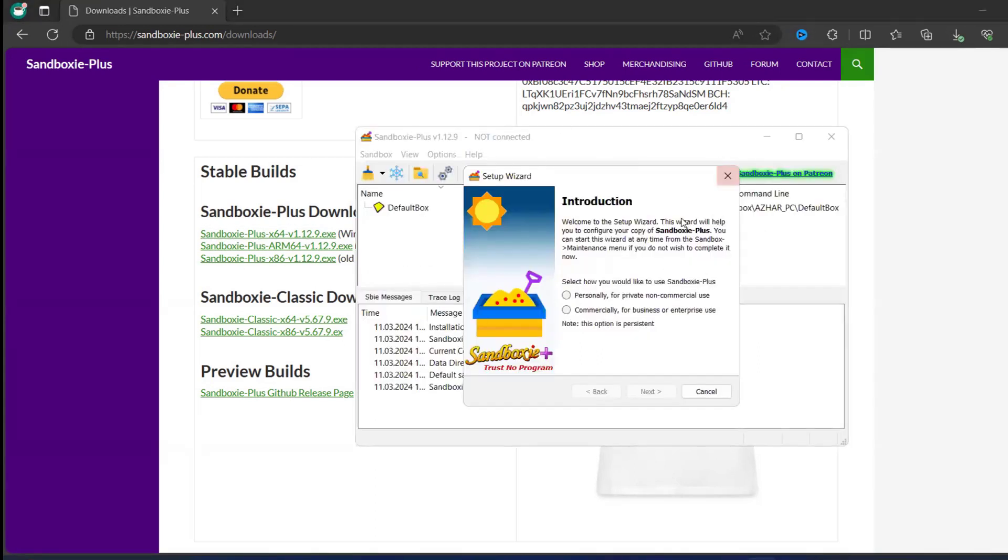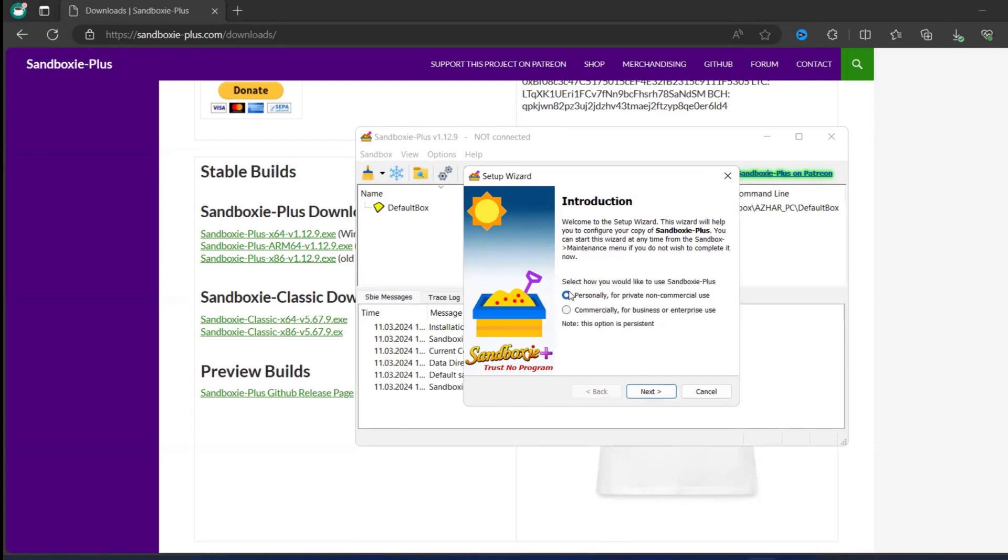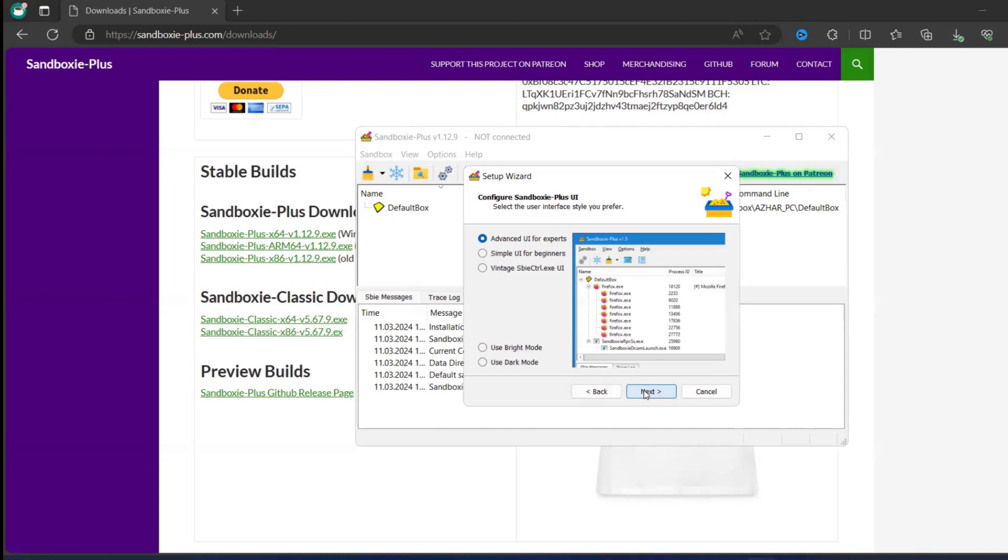So in the introduction you can use few things here. If you want, you can use only personally, that is for non-commercial use. Since it's your own laptop, you can use it personally, click on next. And this is advanced UI for experts, simple UI. That doesn't matter, you can click on advanced UI as a default option itself. Click on next.